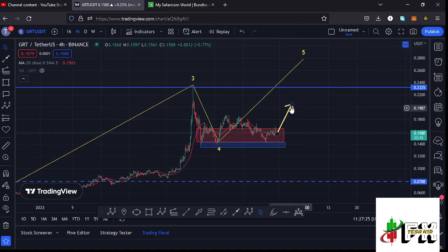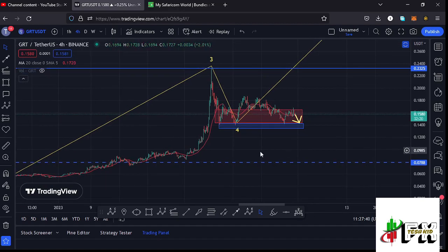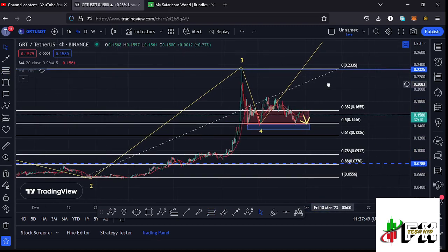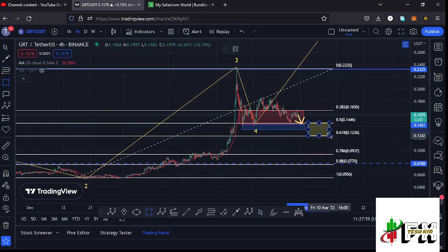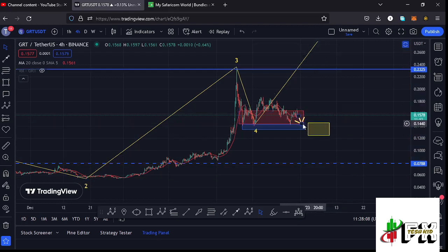In case the breakdown continues and we lose the 20-day MA, continuing to push lower and getting back into the red target area for wave four while also losing fib level 0.5, that could give us a breakdown to the lower side. I can give target areas in case breakdown continues by connecting the Fibonacci from the low of wave two to the high of wave three. That gives a new target area between fib level 0.5 and fib level 0.618, which lies between $0.1446 and $0.1236.